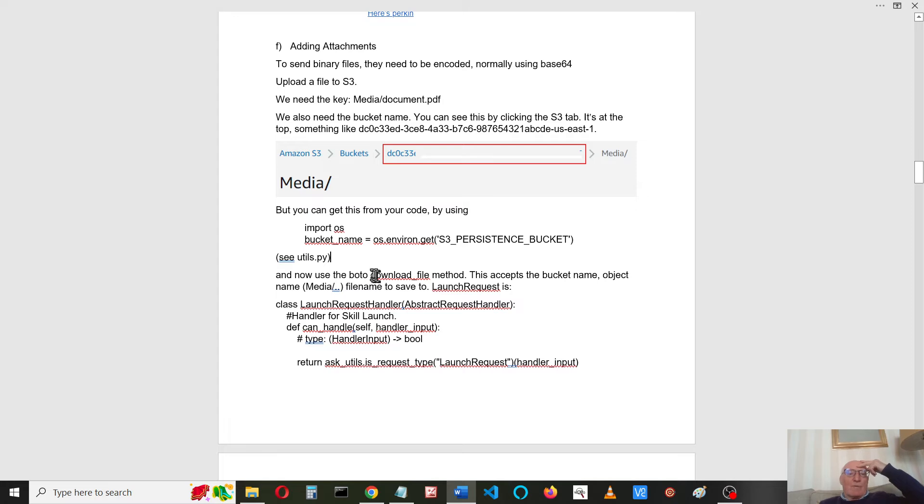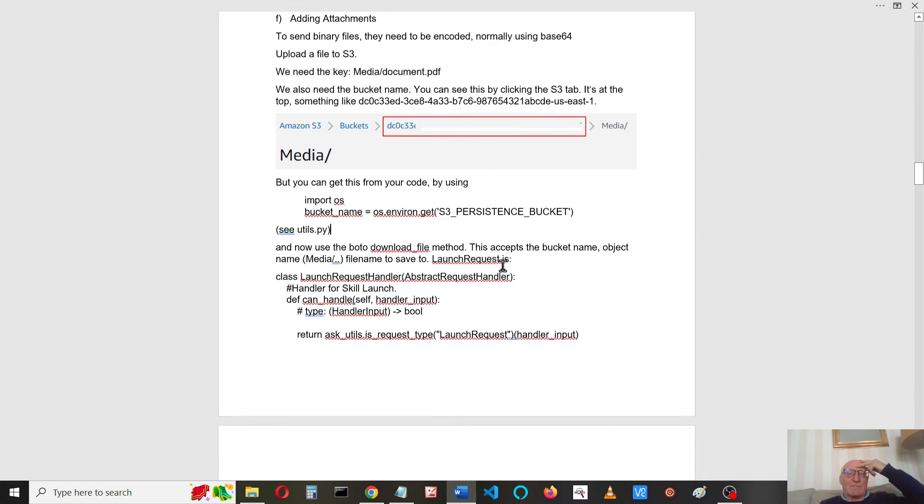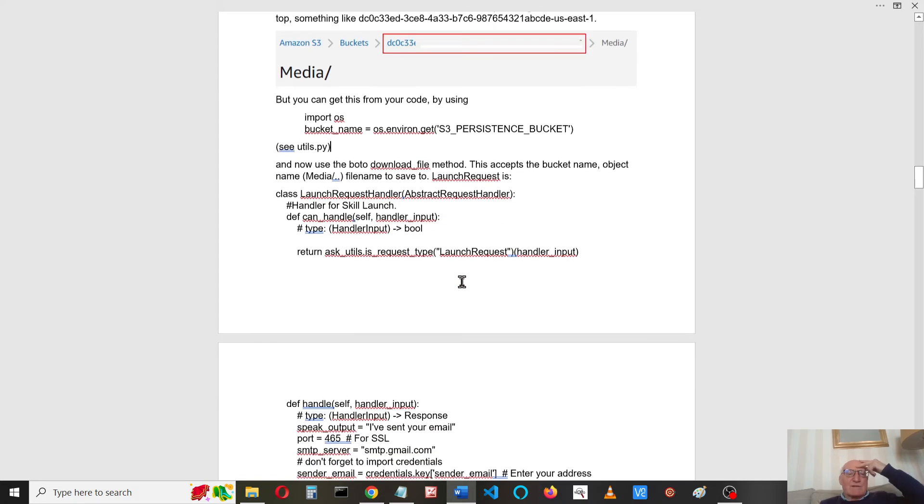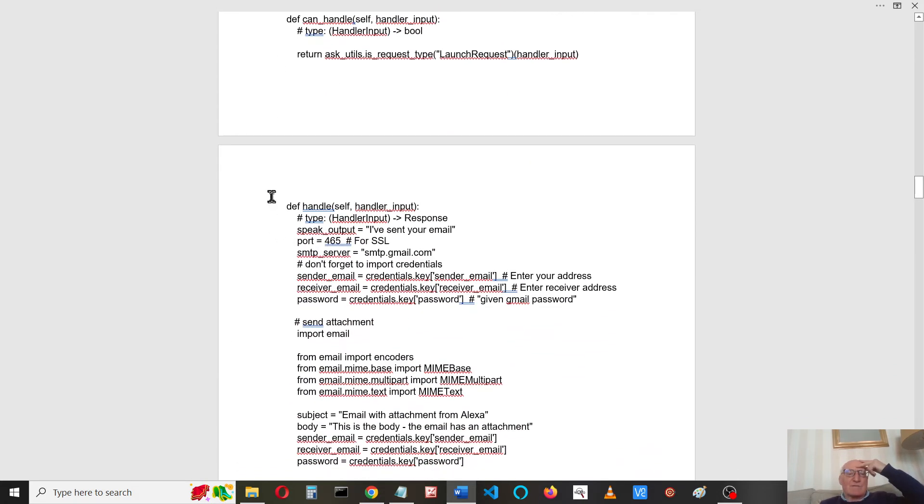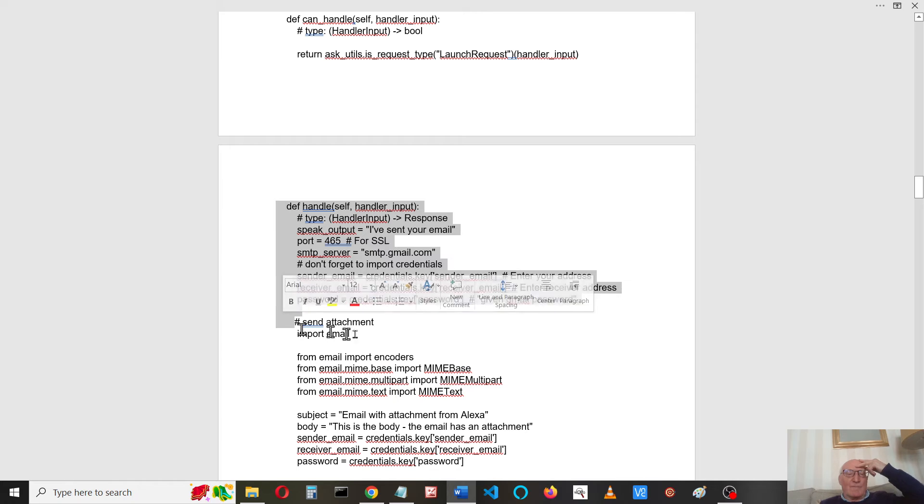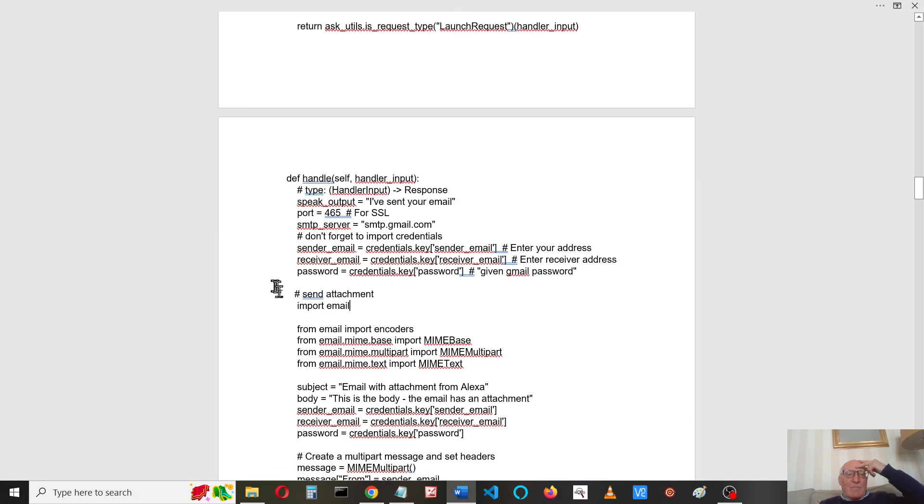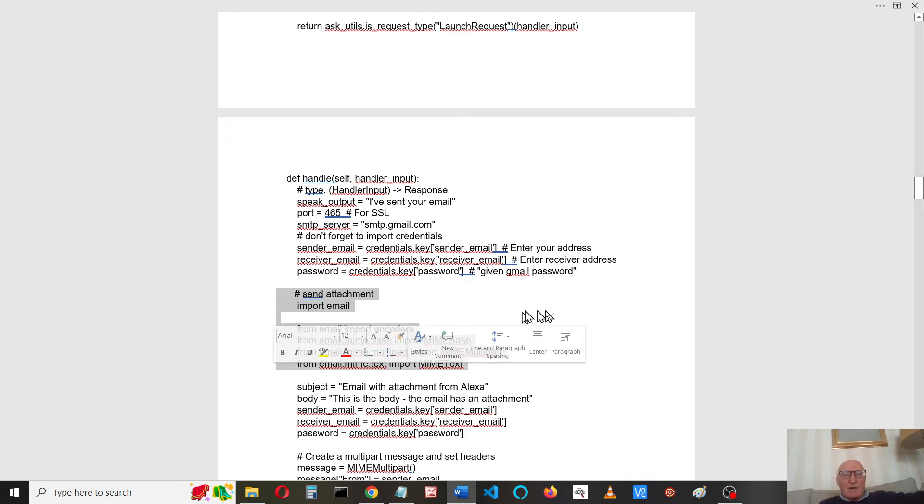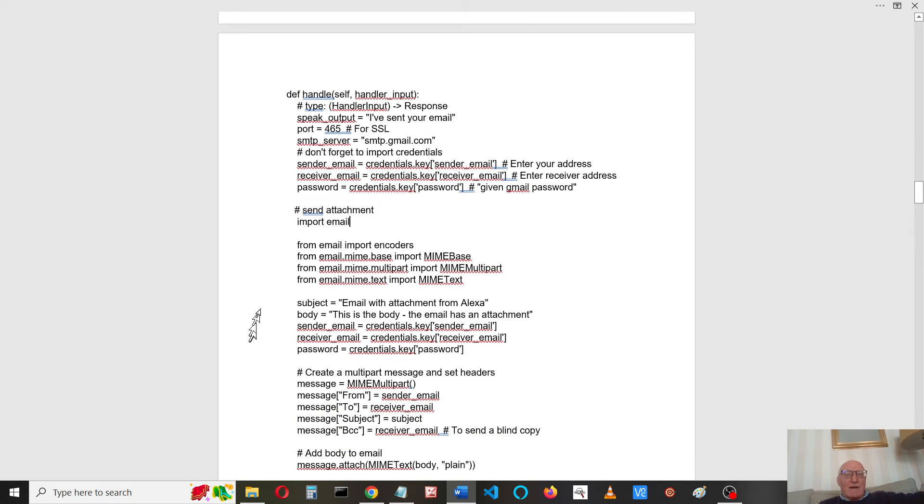Okay, now we're going to use the BOTO download file method to read the file. This accepts a bucket name, the object name, and a filename to save to. So our launch request now looks like this. This is all the same as we had before. We're going to do some stuff with the email, so we need to import the encoders and some MIME part bits.